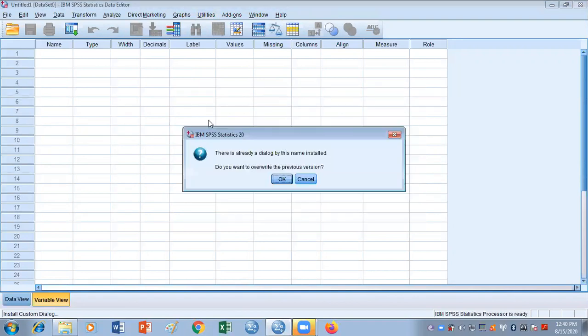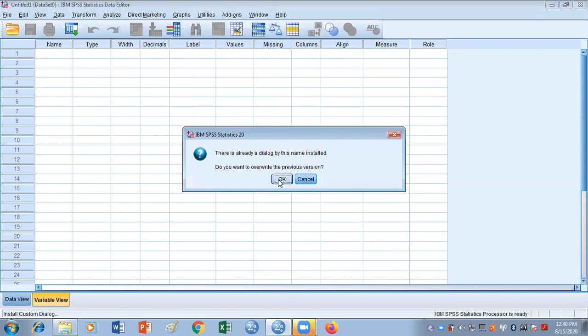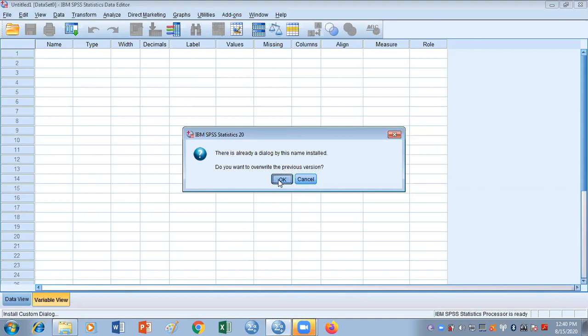It is going to say that in your case it has been installed. In my case because it is already installed, it's saying that the dialog is already installed. Then you need to just click okay.